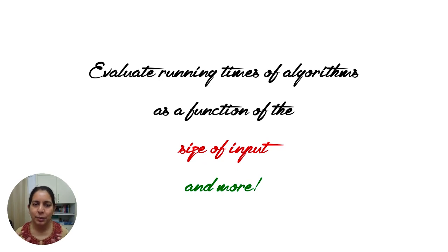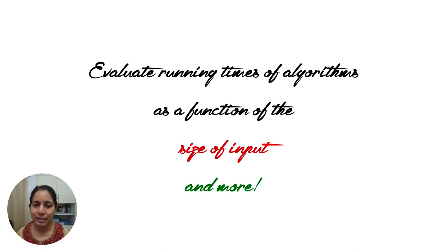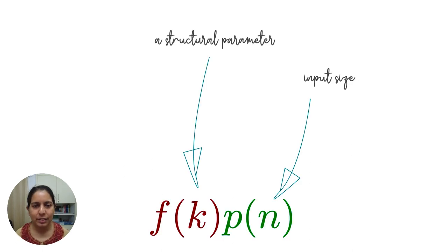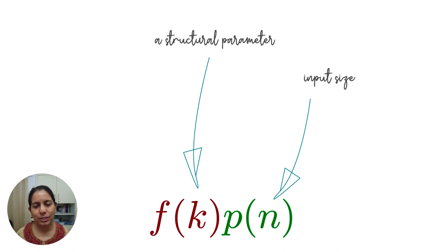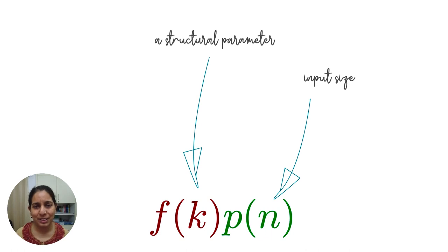We want to think of the running time as a function of not just the input size, but various other relevant aspects of the input. There is typically a lot of rich structure in the inputs that we are dealing with, and it seems to be a huge missed opportunity to not leverage that.